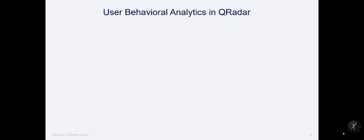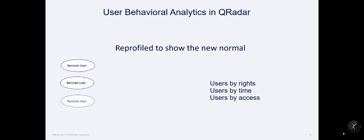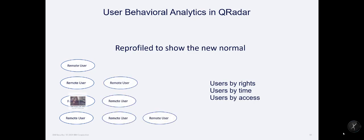So I want to talk about UBA, User Behavioral Analytics, and this has been in QRadar for years now, but we need to kind of reprofile it to show the new normal. So if we look back at this database of what users do, and go back to our base precepts, I'm going to say users by rights, users by time, and users by access. So I look at a pattern of our friend Lori, who's now working out of her house instead of working out of an office environment, and she's going to go through, and she's going to act in a way that makes sense, and makes more sense over time. And I know we have to do some of this so fast. UBA is going to start giving you valuable data in minutes, although it doesn't have a fully built profile for over a month.